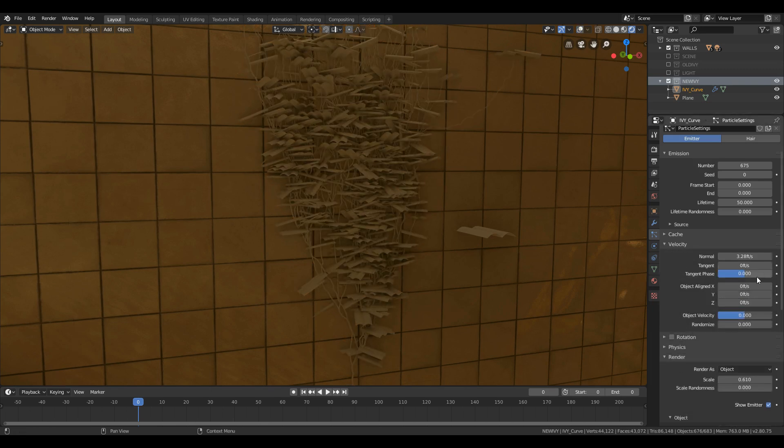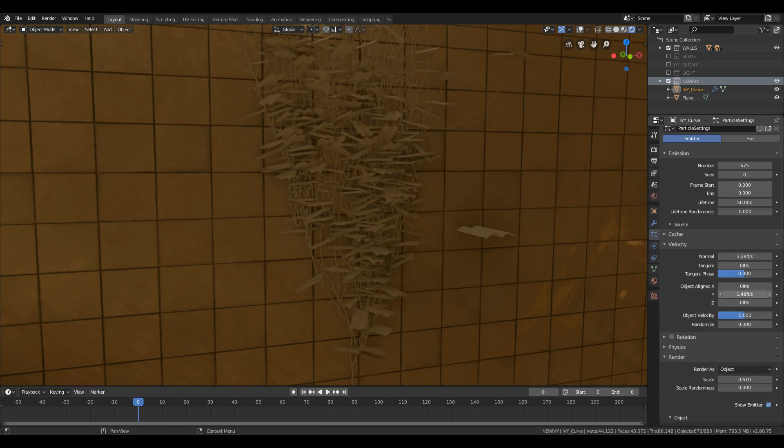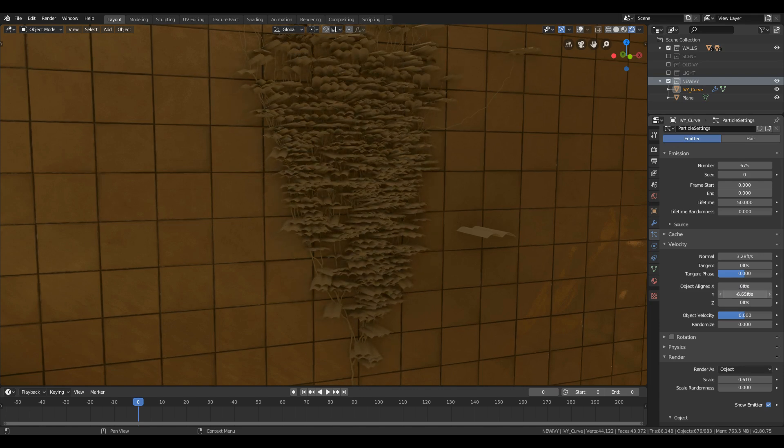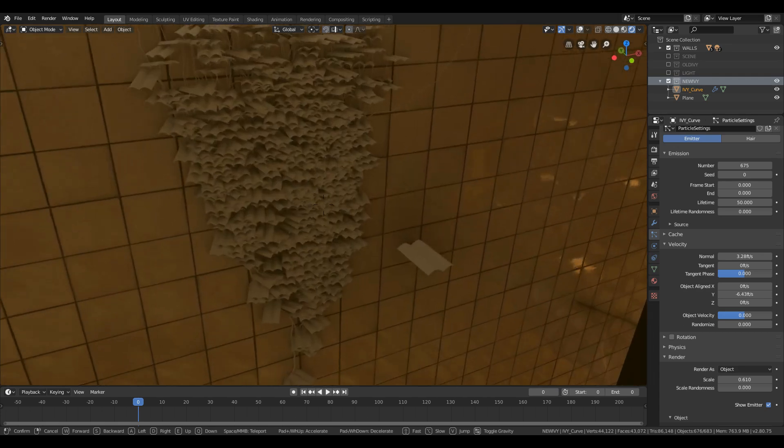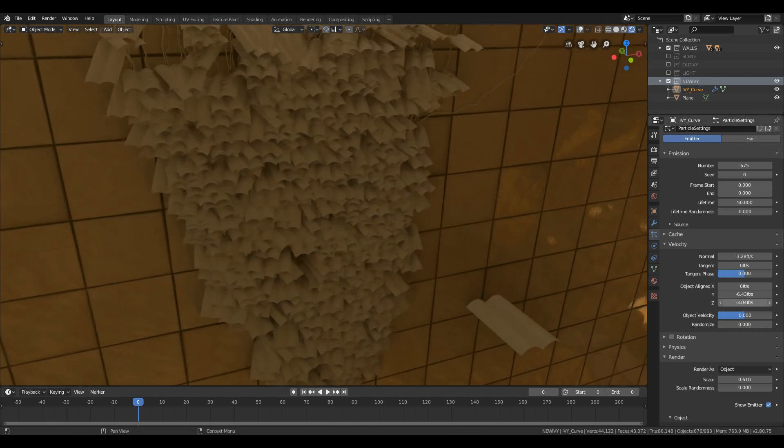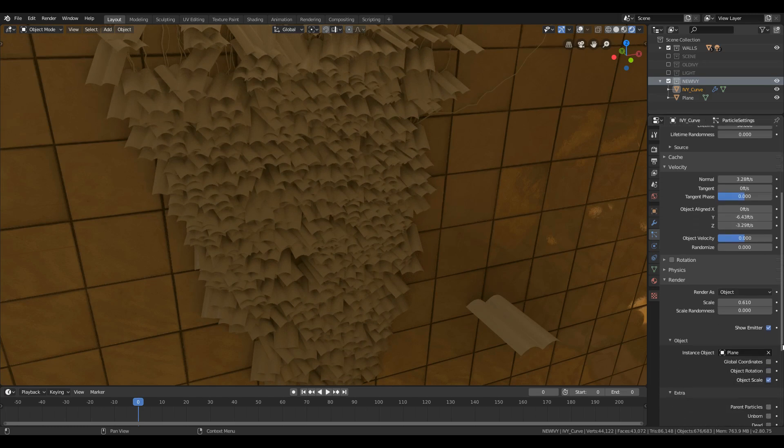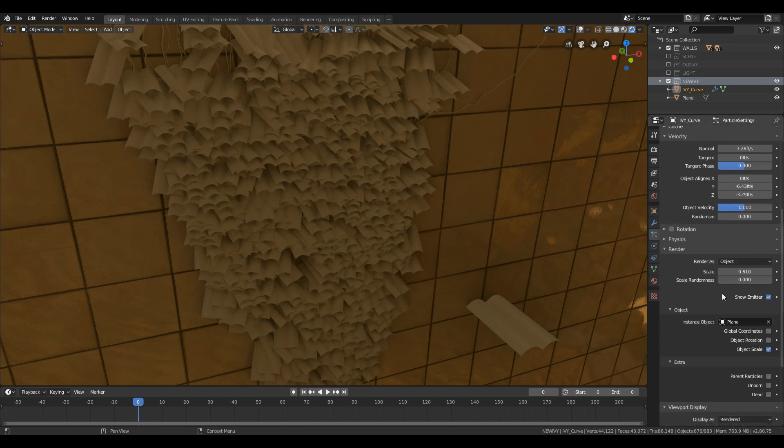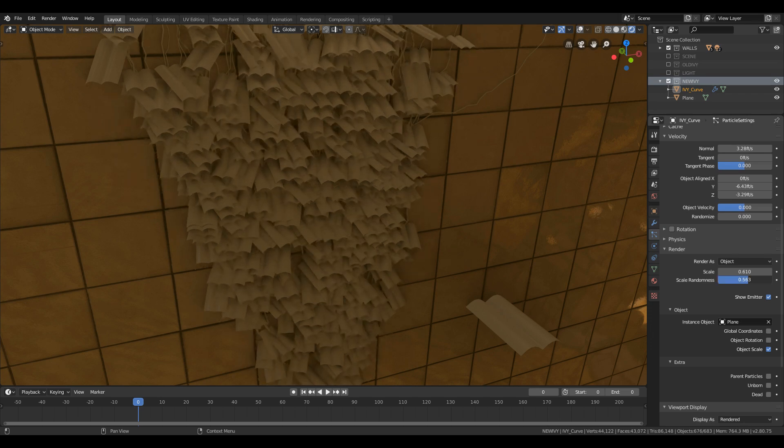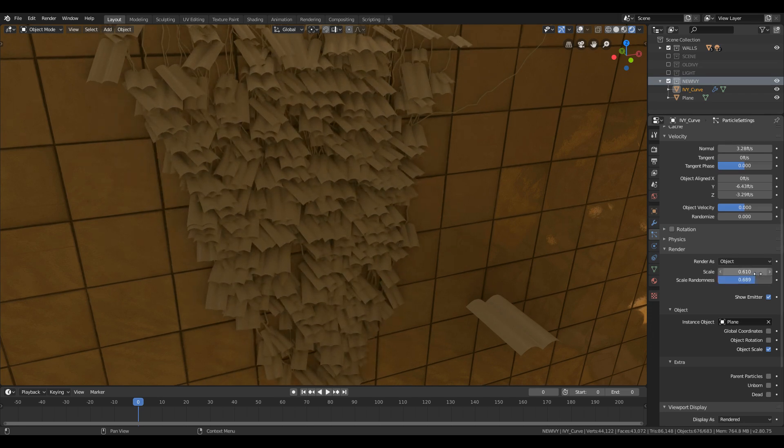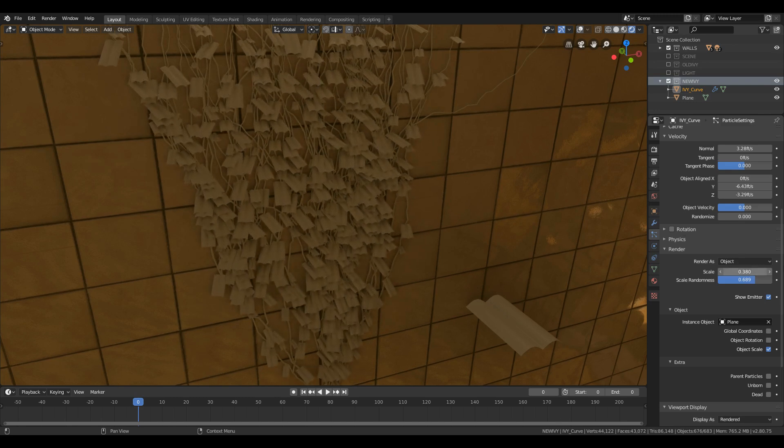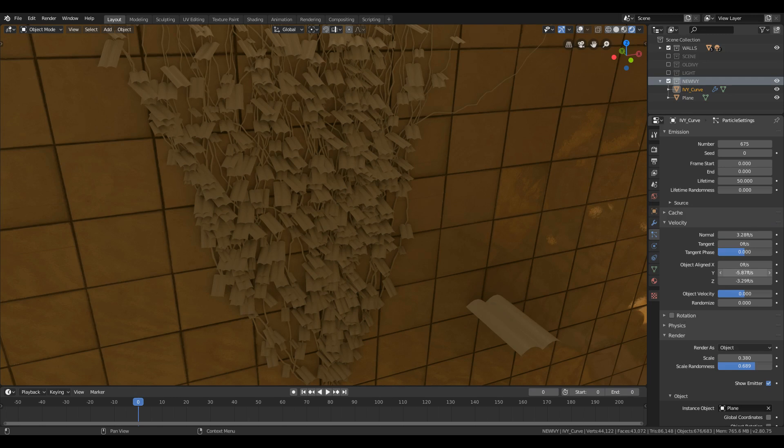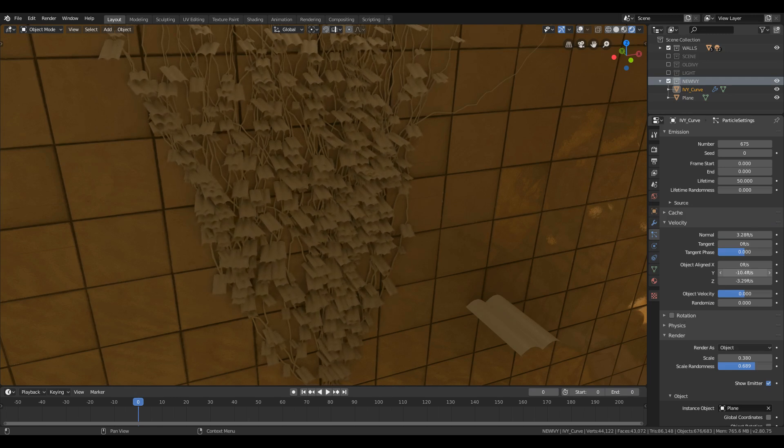Then in velocity tab change the Y value to negative value to rotate all leaves and make them appear on front of the wall. Then slightly increase the Z value to give a gravity effect on the leaves. You can also use the scale and scale randomness to define different scaling to leaves. Then play with the randomized value to slightly rotate and give a random position effect to leaves.